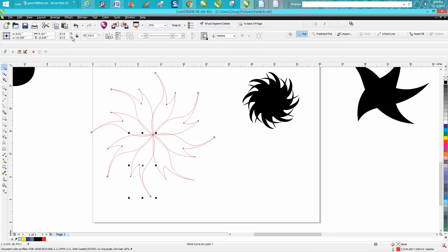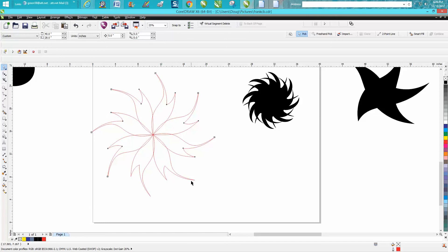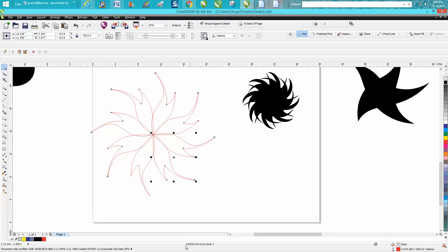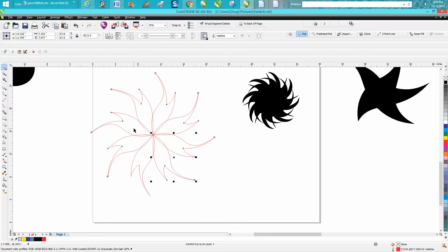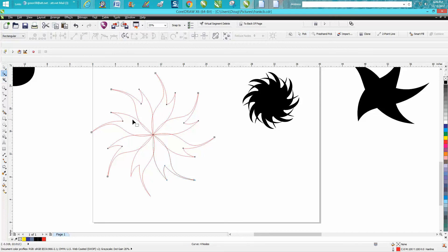Now here's our clone and it actually says right down here 'control curve on layer one,' where this just says 'clone curve on layer one.' But this is my control. Well, I don't really like this because it doesn't do anything for me, so I'm just doing this for the video, so I'm going to change.